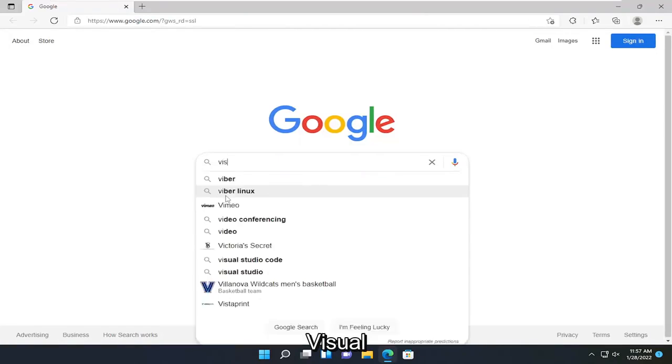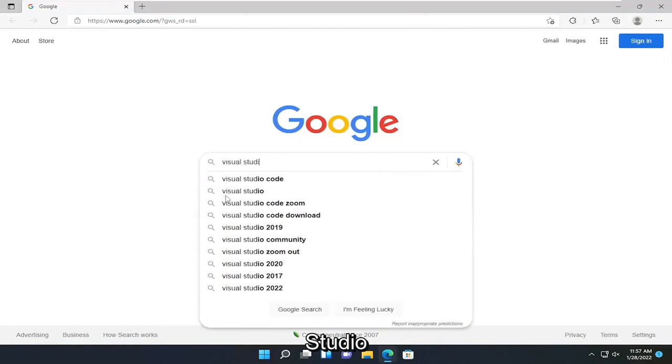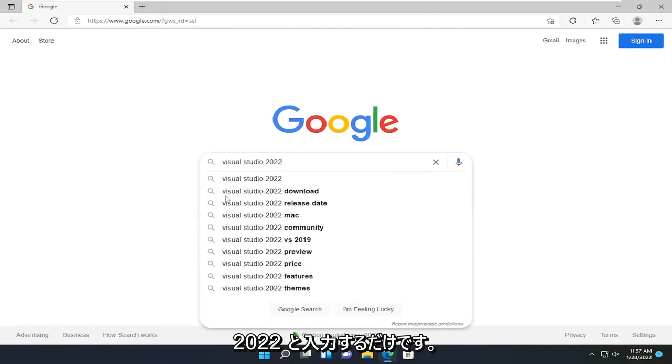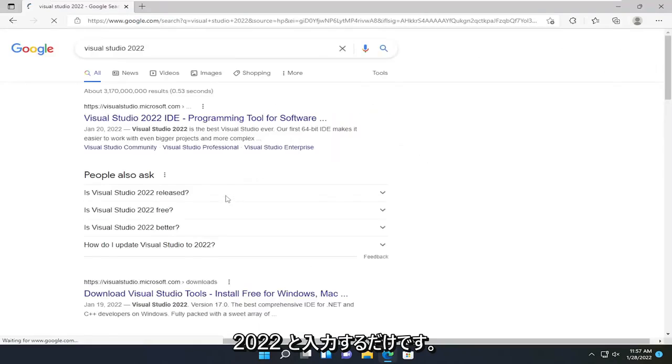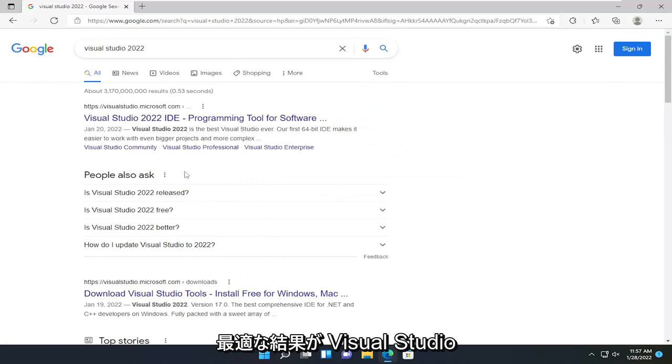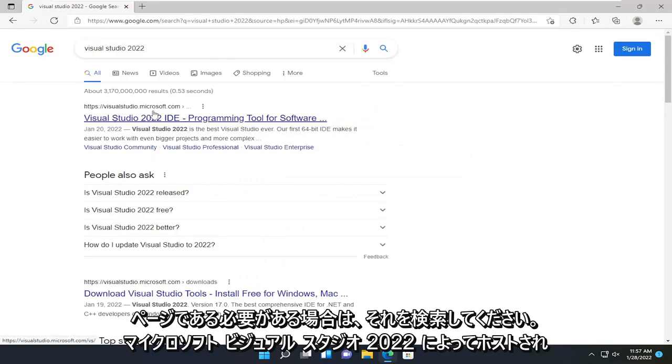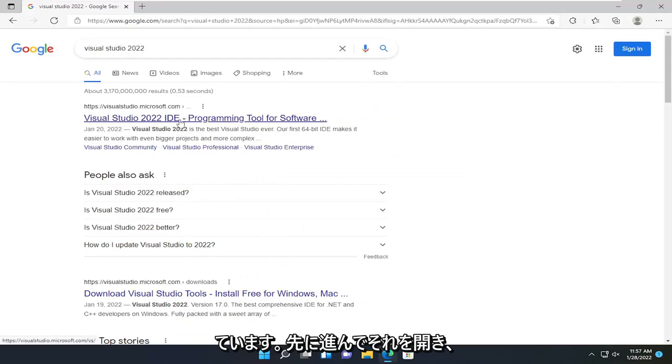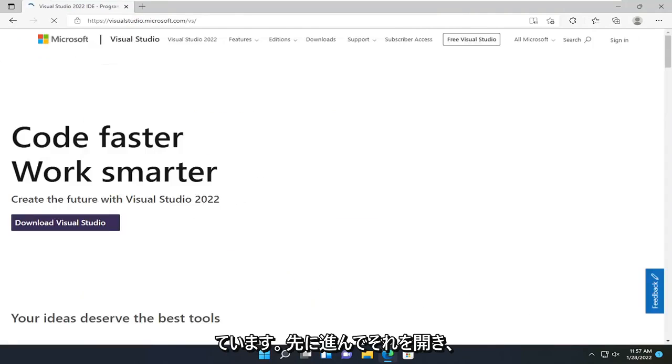Type in Visual Studio 2022 and search for it. One of the best results should be a Visual Studio page hosted by Microsoft, Visual Studio 2022. Go ahead and open that up.